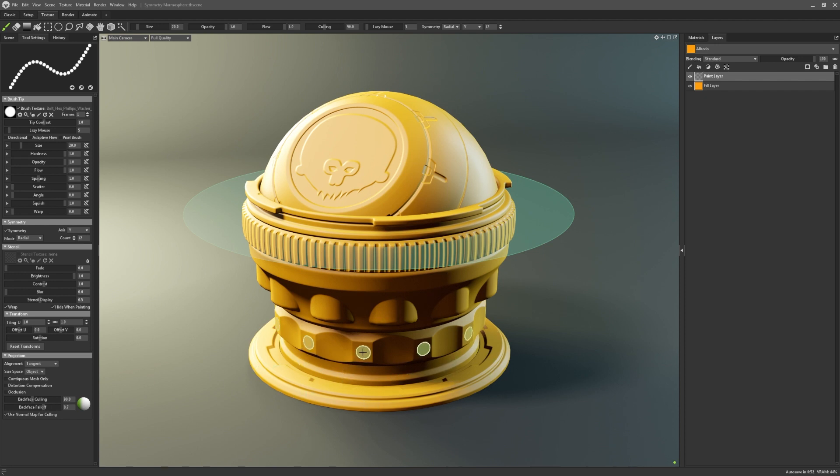Upping the count will increase how many times your stroke will be repeated around the mesh.